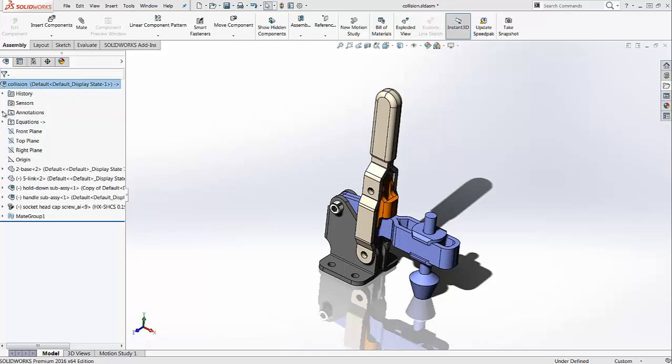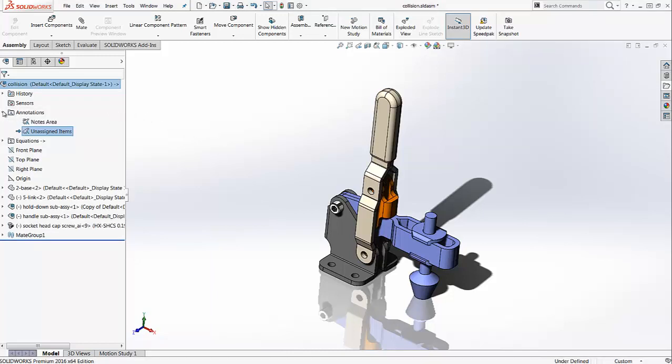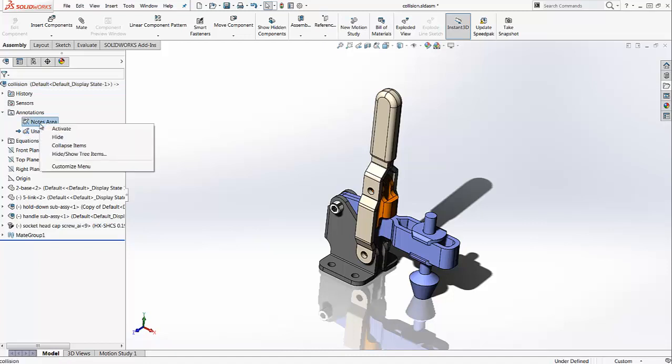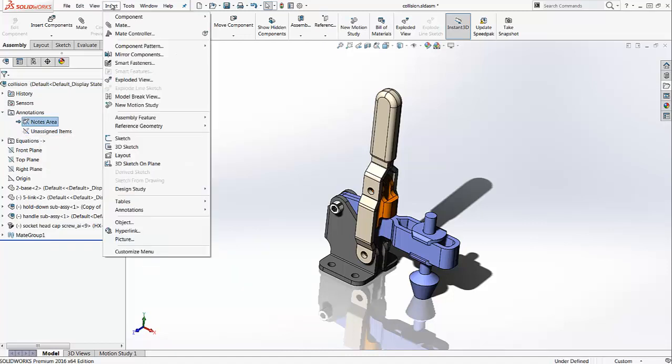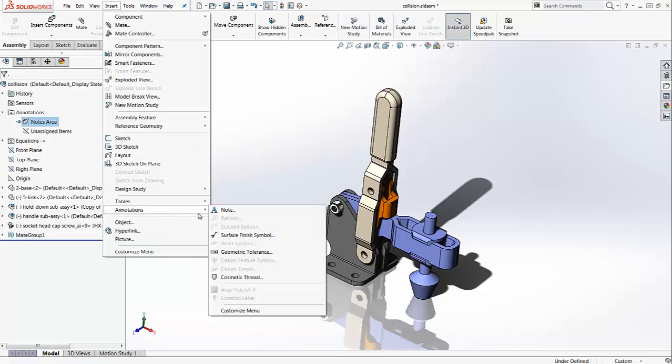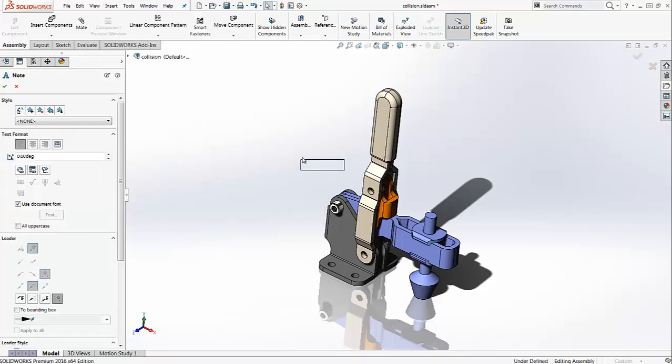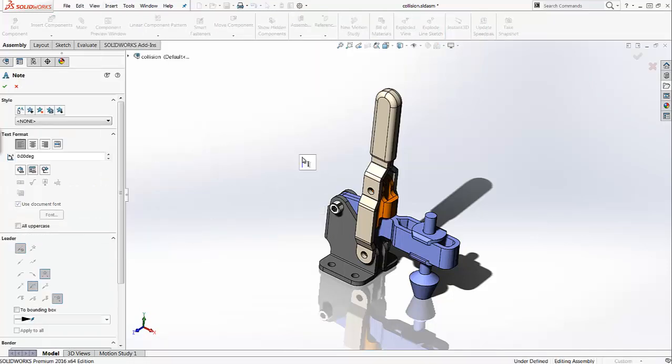The first step is to expand the annotations, right-click on the note area and activate it. Then you have to go to Insert, Annotations, and insert a note.